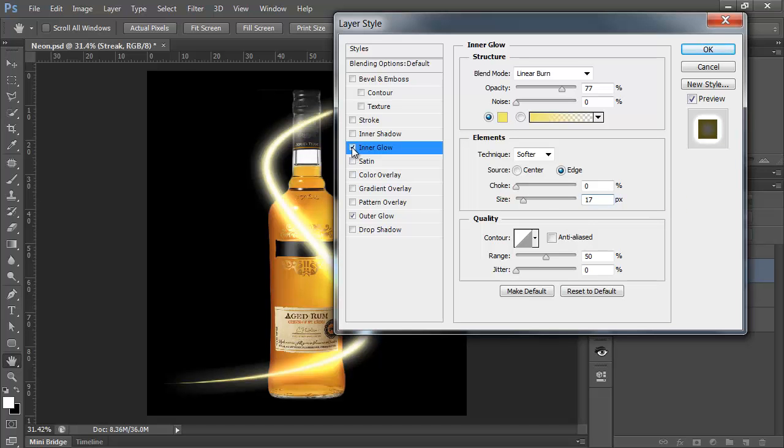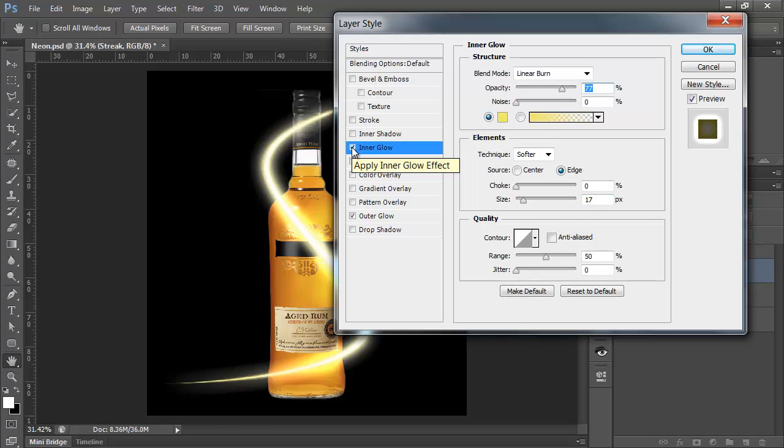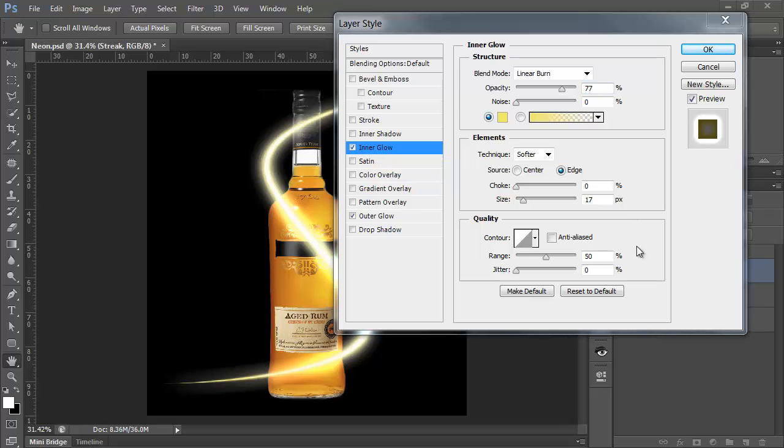So if I just turn off the Inner Glow, and on again, you can see the difference it's making. And then, finally, what I want to do is I want to go to Inner Shadow, strangely enough. So Inner Shadow.